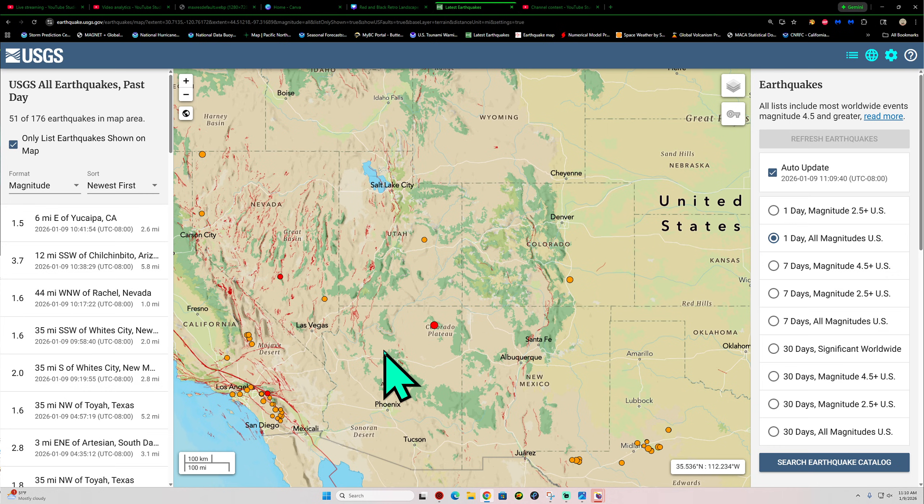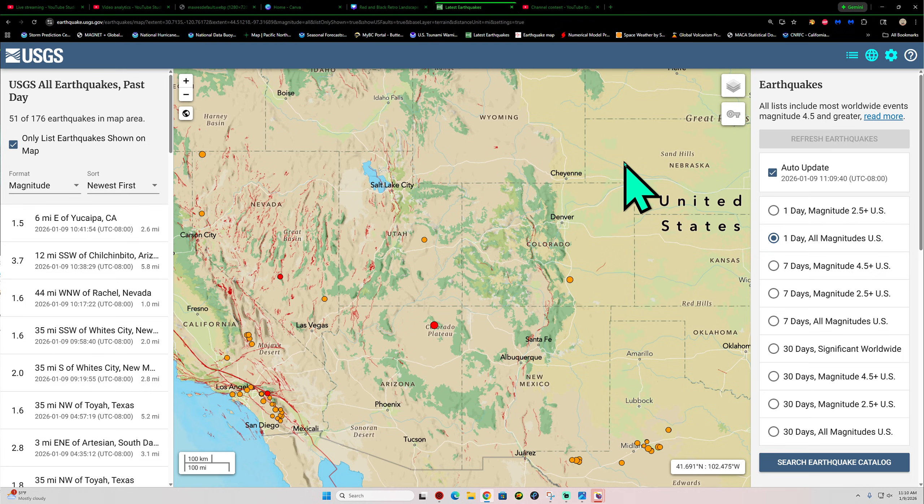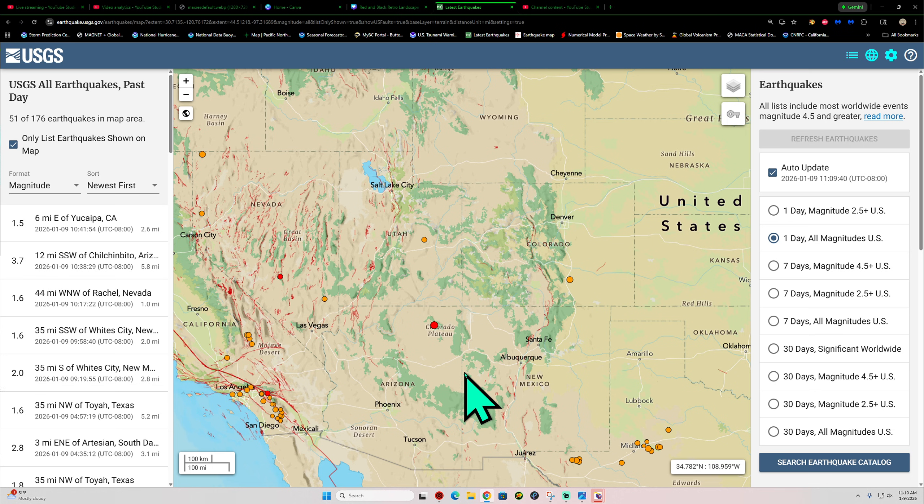How's it going out there folks? Welcome back here to a Friday. I finally made it out here to the weekend, 11:10 AM California time, January 9th, 2026.